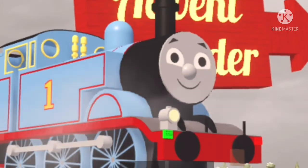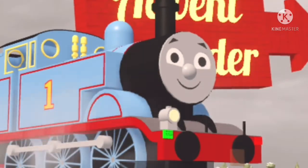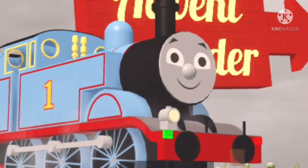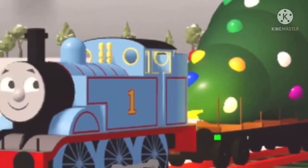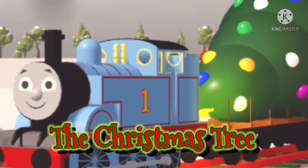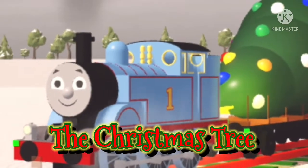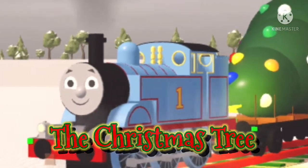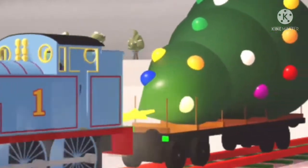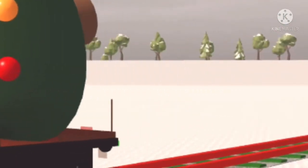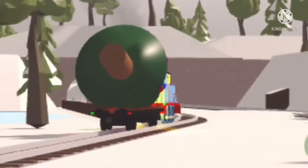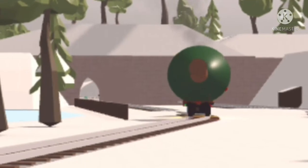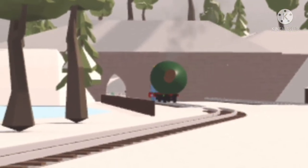Hello everyone, welcome to the advent calendar. Today on day one is the Christmas tree. This Christmas tree is on a flatbed. We're about to set this up on Christmas day. It's showing everybody that it's almost Christmas.